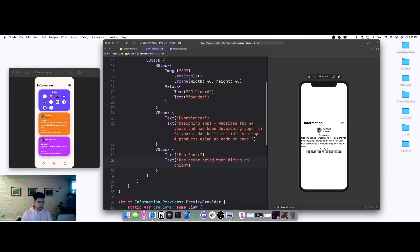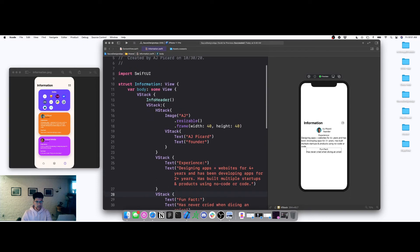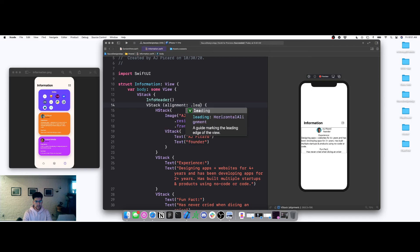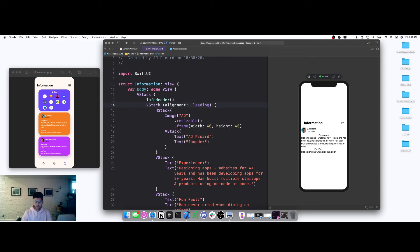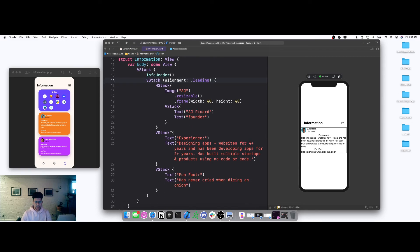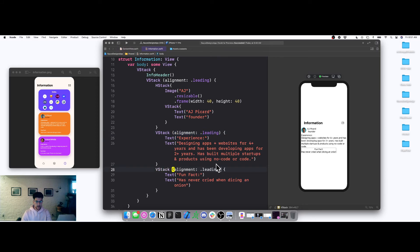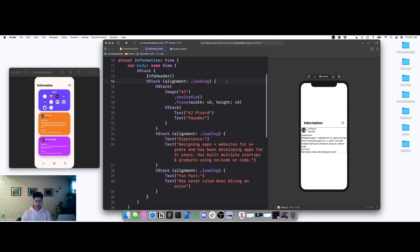We also need to add another VStack for a fun fact section. Then what we have to do is style this — we're going to set alignment to dot leading so everything shifts over. We'll apply that to this VStack as well, alignment dot leading, and copy that setting to the next VStack.